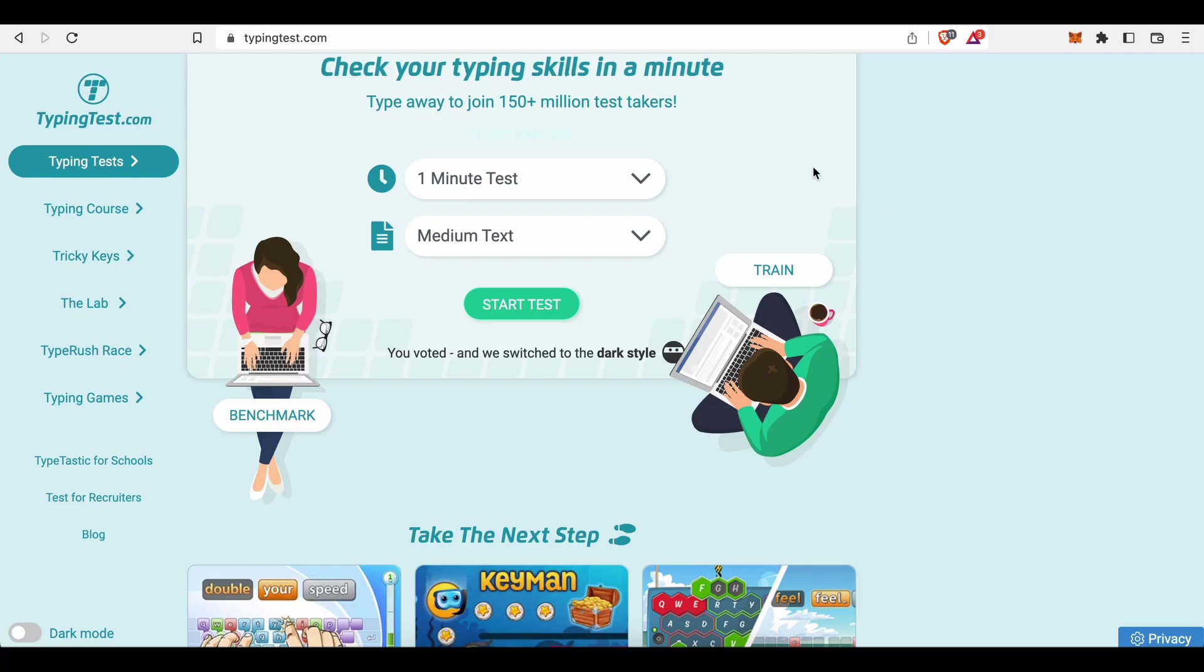Hey guys, in this tutorial I will break down for you step by step how to use this site, typingtest.com, to earn lots of money as an online typist.